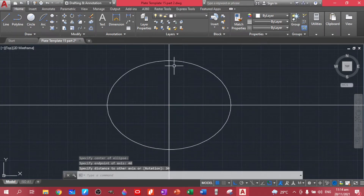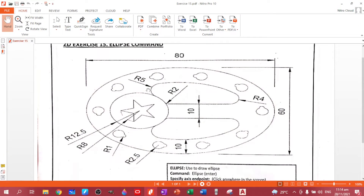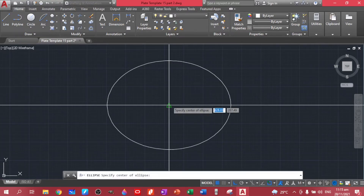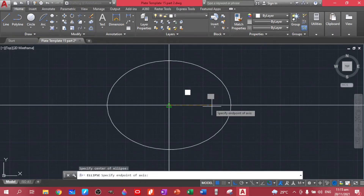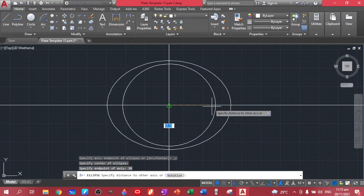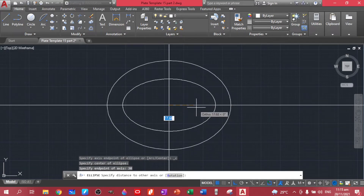Now we already have the outer ellipse. Let's create the inner ellipse with a distance of 10 offset inward. For the center method, we enter 30 for the first axis and 20 for the second axis.